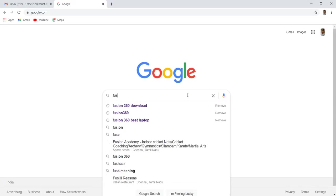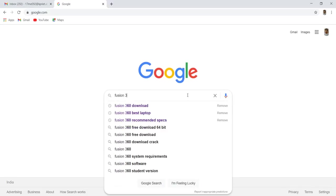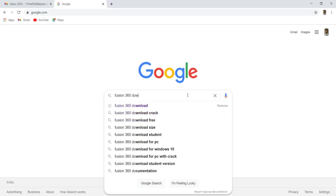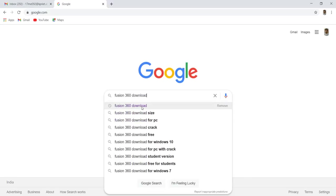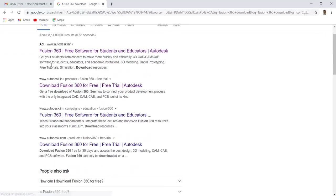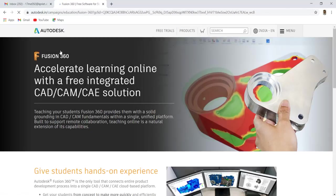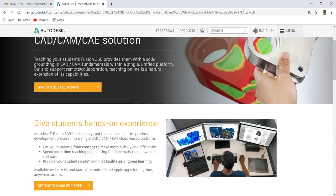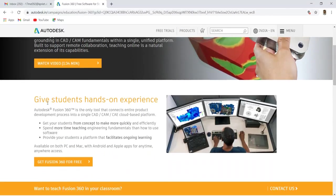Search Fusion 360 download. Open this site, Fusion 360 free software for student and education. I have given this link details in the description.